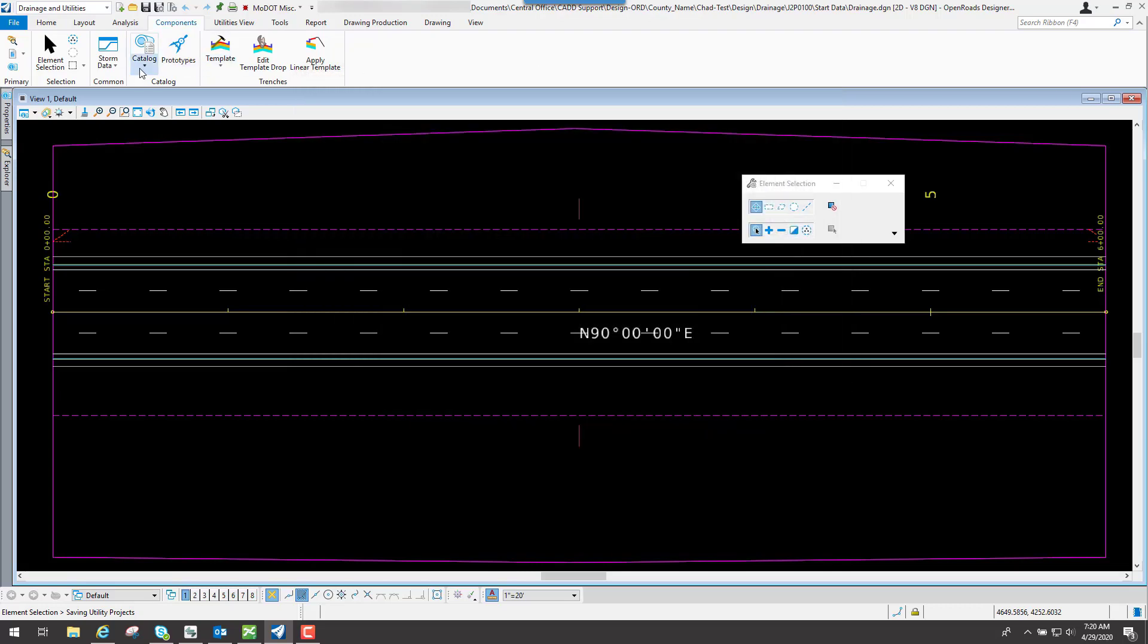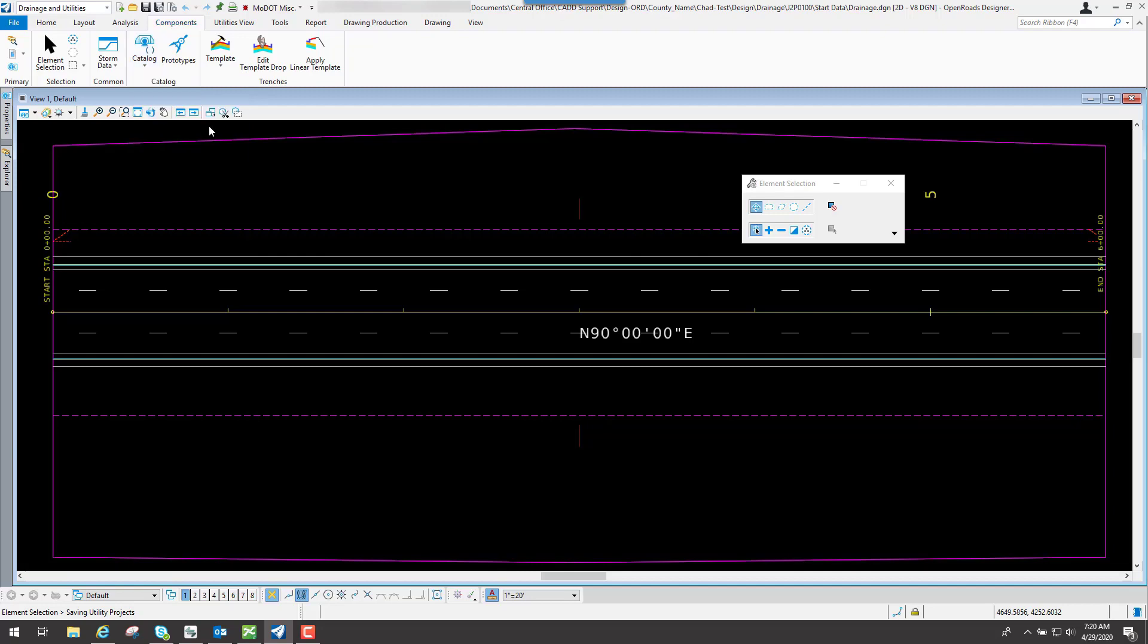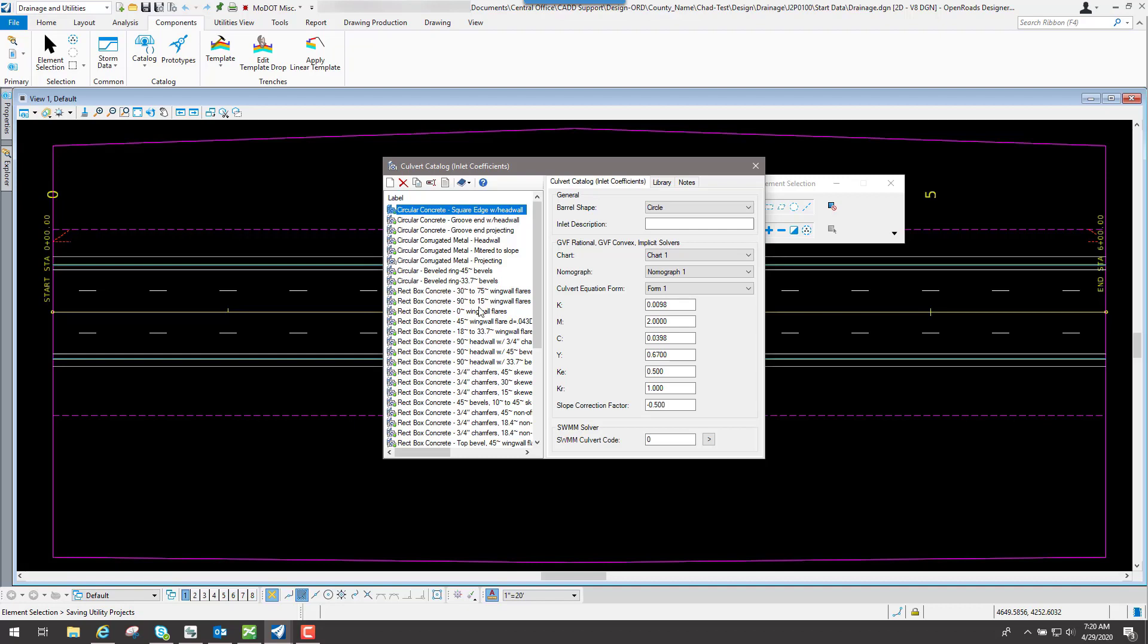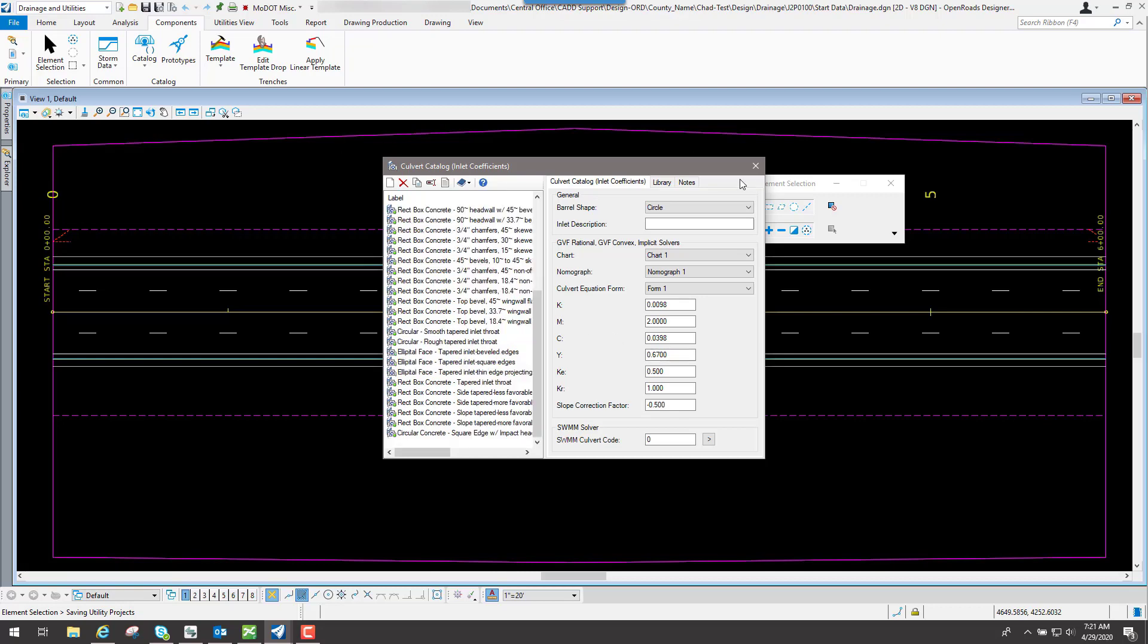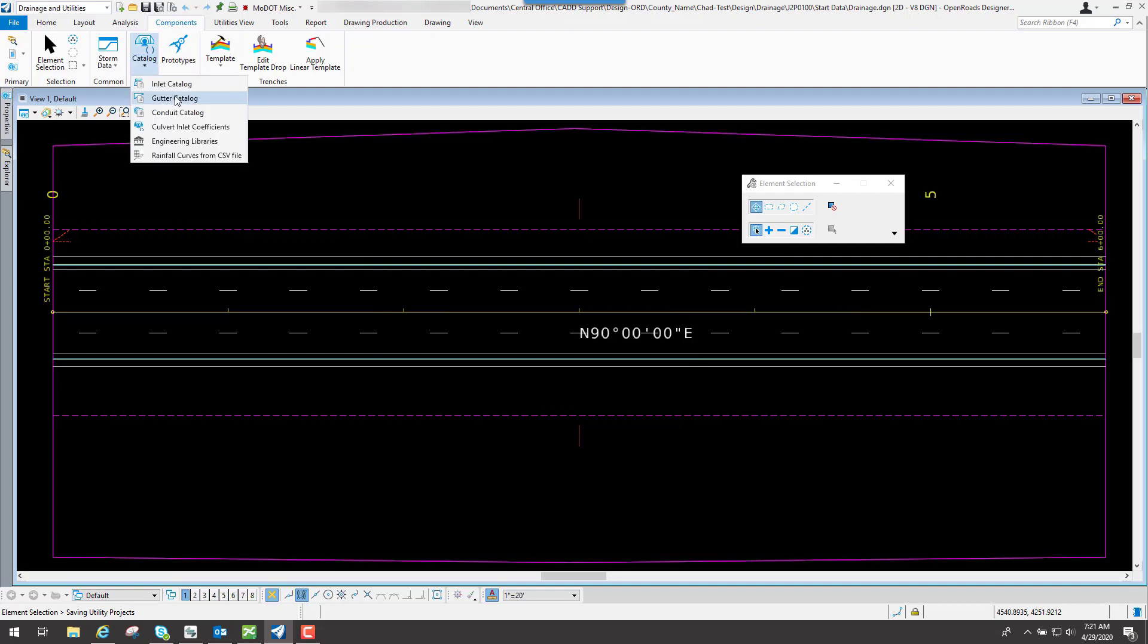We also have one more, if we go back to the catalogs, is the culvert inlet coefficients. So if you select that, you're going to see all the coefficients that are set up depending on what type it is. Like the square edge headwall, the grooved edge headwall, and basically these are just some of the numbers, how much water can actually go into that particular inlet at that spot. So those are some of the options underneath the catalogs that are set up by default for our MoDOT users.